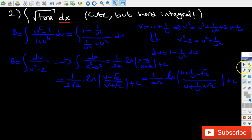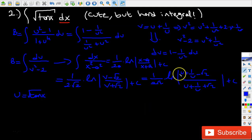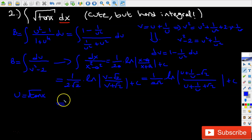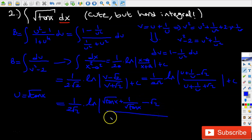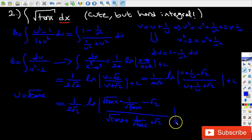Remember that u was equal to square root of tangent x, and v was equal to u plus 1 over u. So substituting back, Integral B is equal to 1 over 2 square root of 2 times natural log of square root of tangent x plus 1 over square root of tangent x minus square root of 2, divided by square root of tangent x plus 1 over square root of tangent x plus square root of 2, plus C.